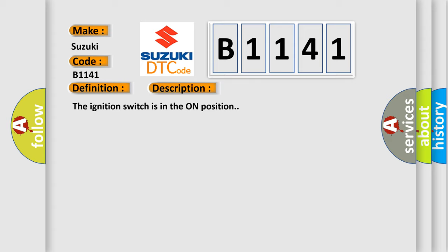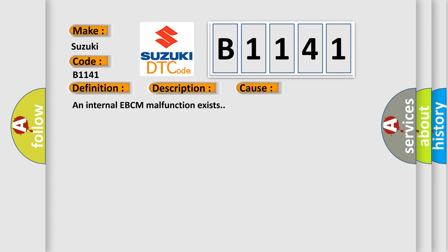The ignition switch is in the on position. This diagnostic error occurs most often in these cases: An internal EBCM malfunction exists.